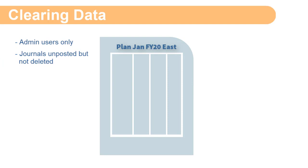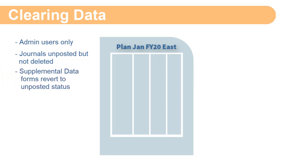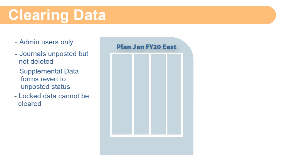If a journal's Data Source member is selected, the system will unpost posted journals, but the journals will not be deleted. If you select a supplemental data member for Data Source, any data posted from a supplemental data form reverts to an unposted status. Locked data cannot be cleared.